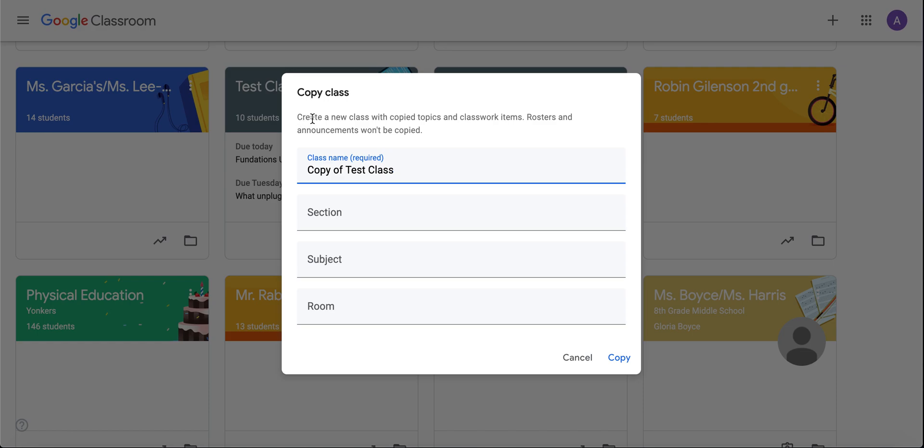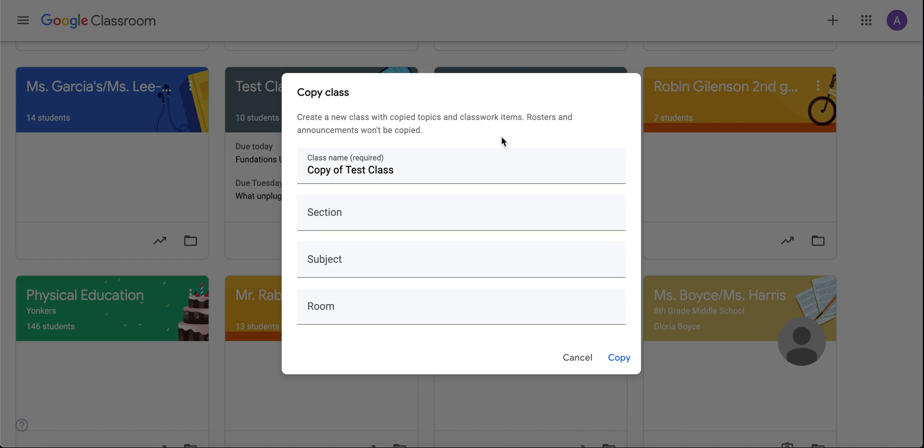It will tell you that all of the topics and classwork items are copied, so materials and assignments are copied, but the rosters and announcements are not copied. So essentially, you're only copying your topics and classwork, and they're saved as draft.